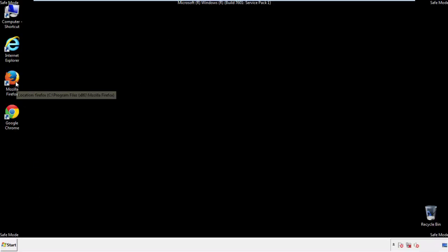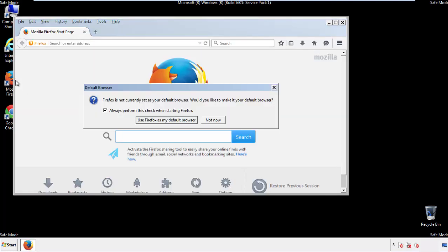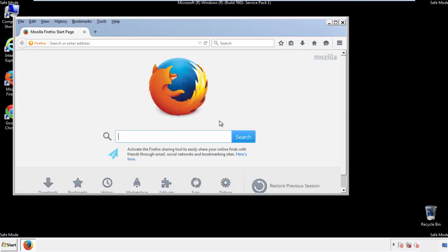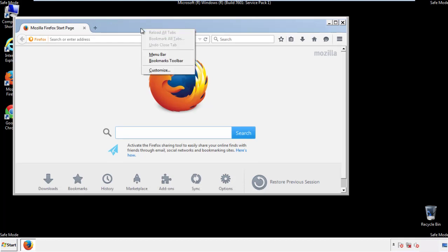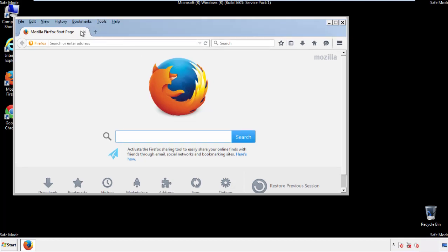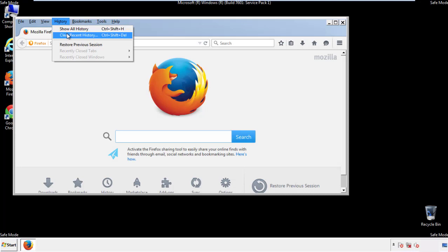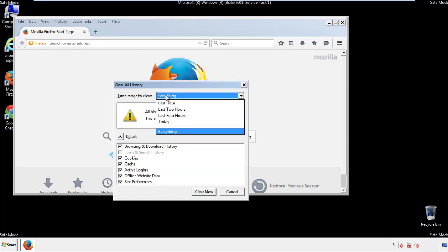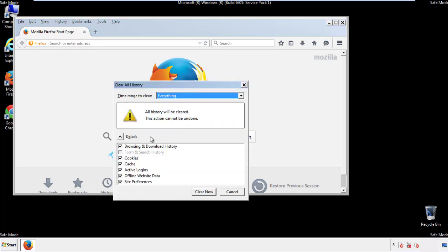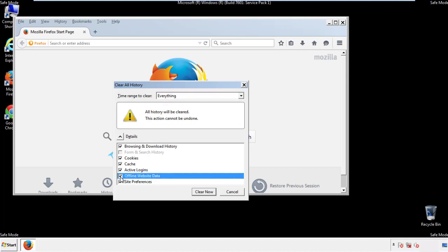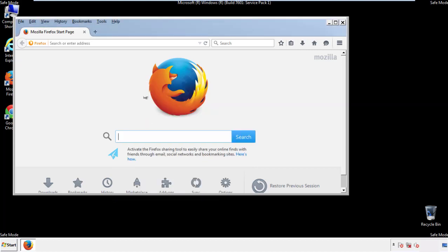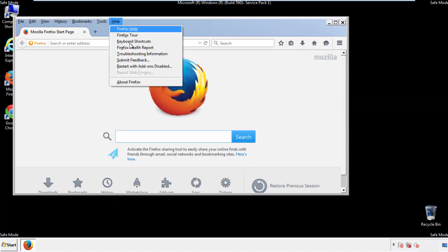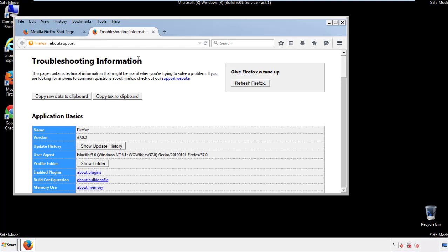For Firefox, open the browser. Make sure you've selected the menu bar by right-clicking on the very top. On the history drop-down, click on clear recent history. Choose everything and make sure you've checked all the boxes available. Now we'll reset the browser — choose troubleshooting information and refresh browser.